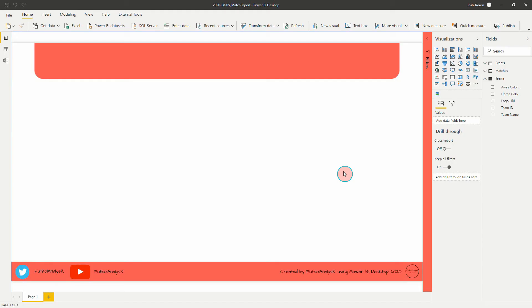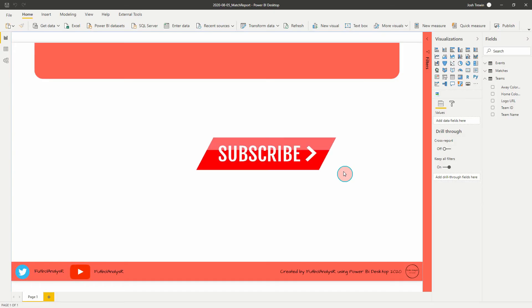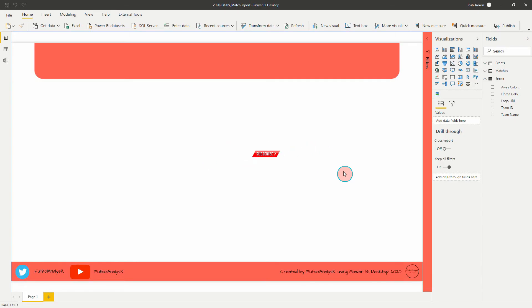Before we get started, if you've liked this video or any of my other videos on the channel, please hit like below which will help me out a great deal with being viewed on YouTube. Also hit subscribe so you're notified of any new videos that are posted each week.